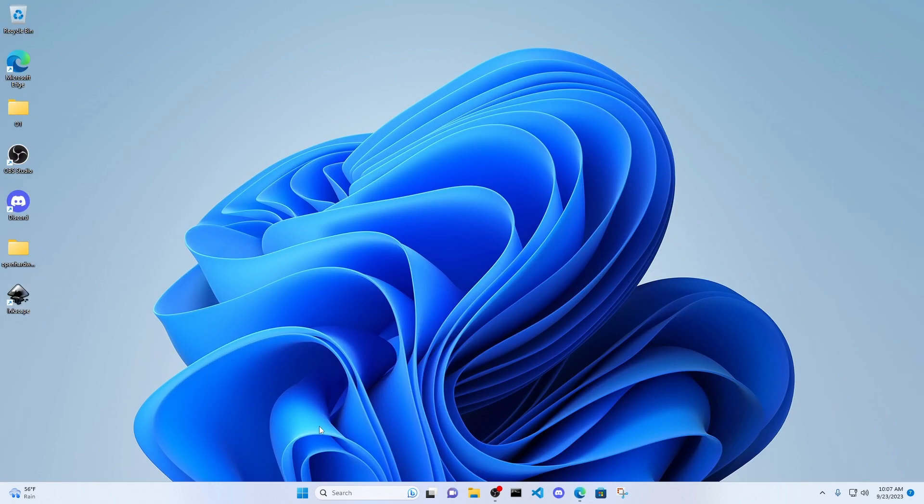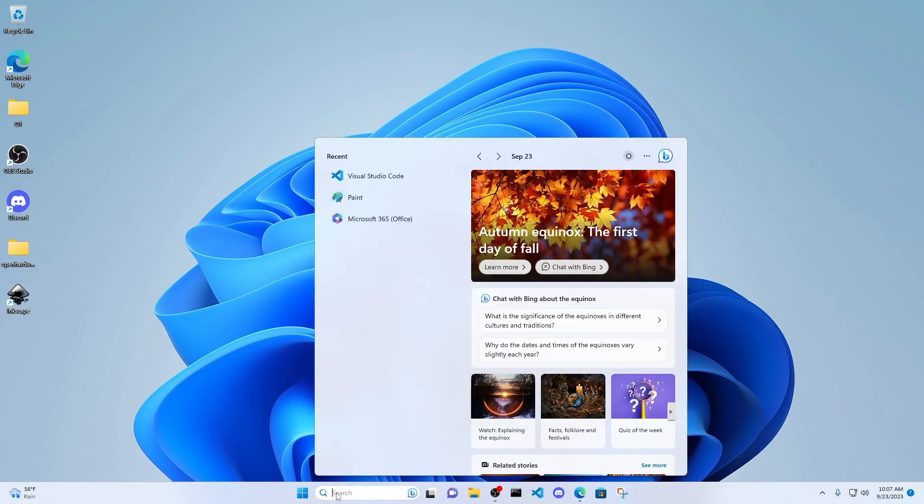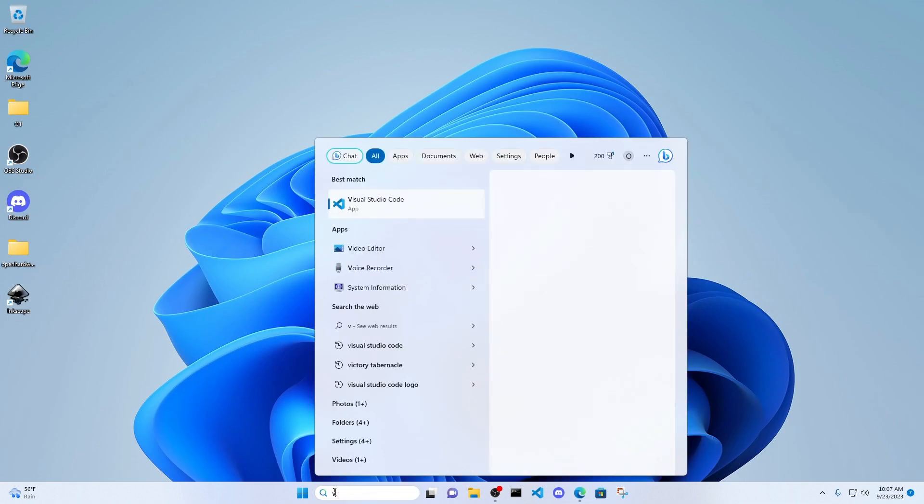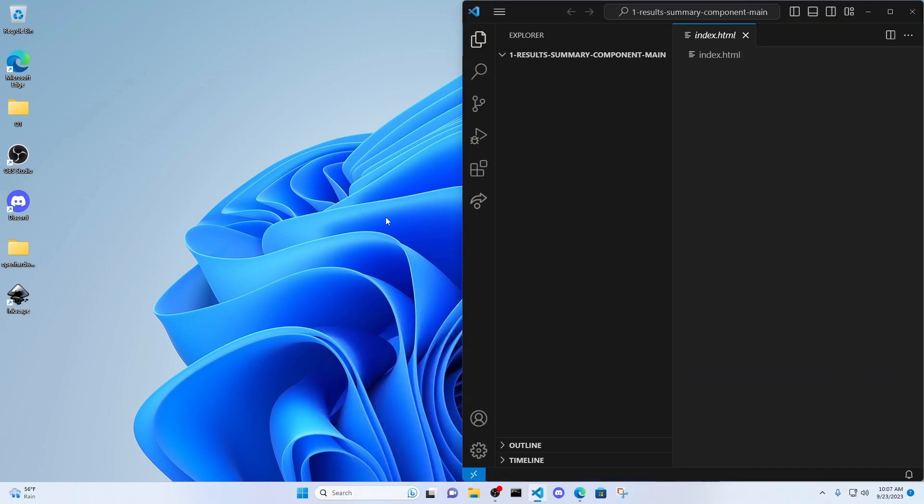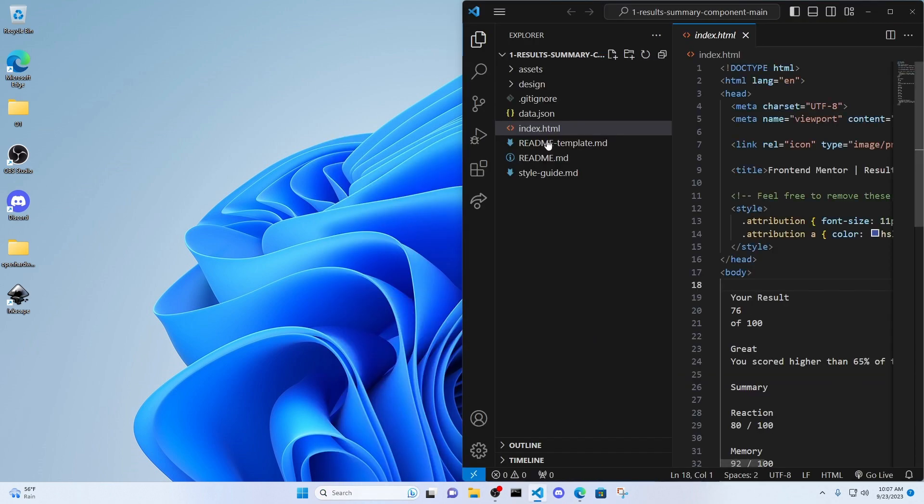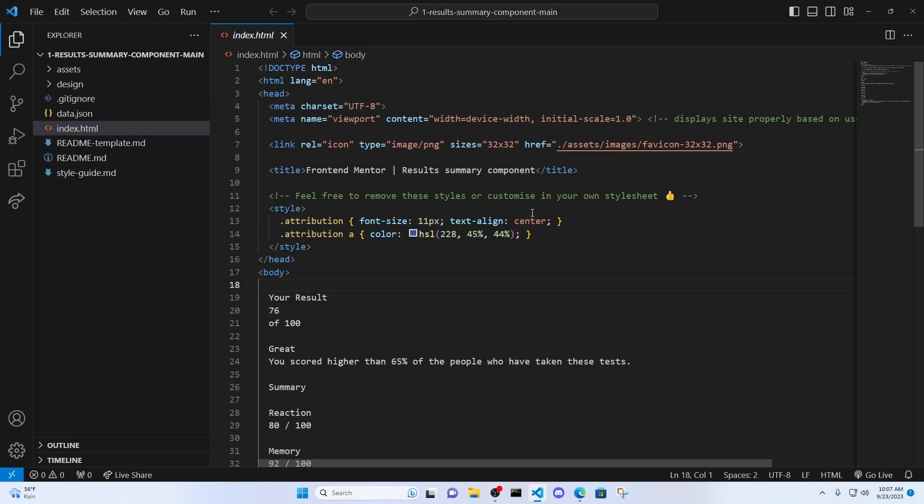If you don't see it on the desktop, just go to the search or wherever the programs are on your computer. Click on Visual Studio Code, and boom. That's Visual Studio Code right there.